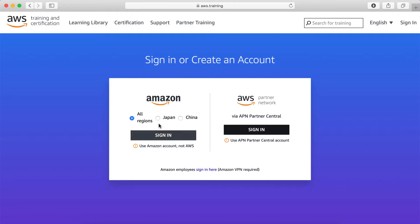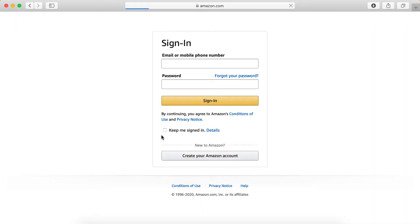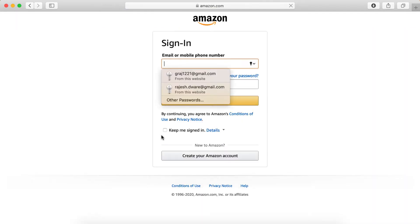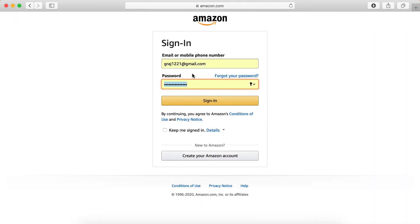I am not from Japan or China, so I'll select All Regions. I am going to sign in. Okay, here it goes. Here is my email ID. Password is auto-saved. Sign in.